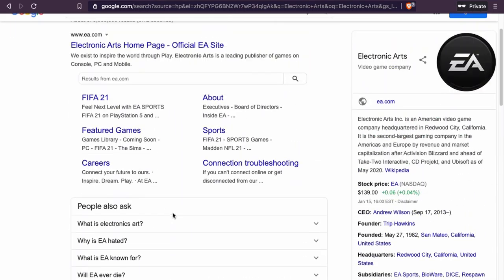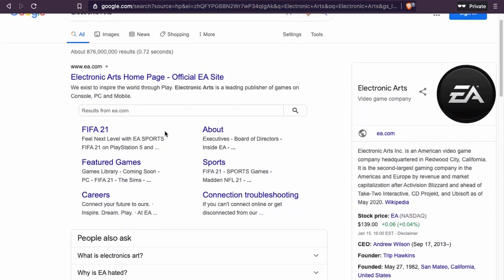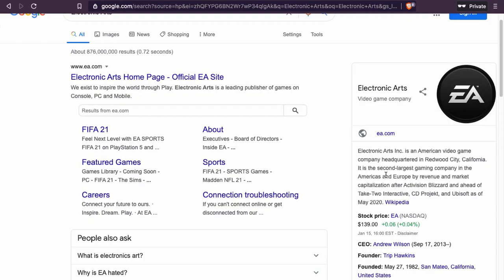We found some information about it on Google, but we're not going to go deep into the structure of the company — we just want to know what kind of company it is. We have a description and stock price.